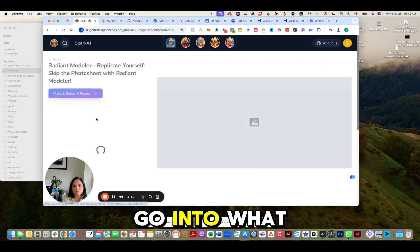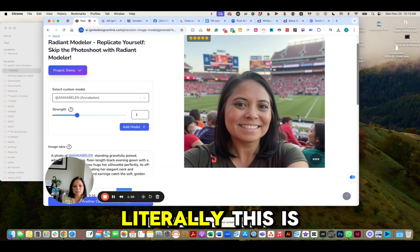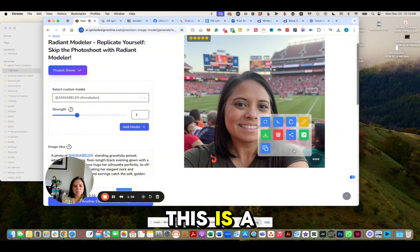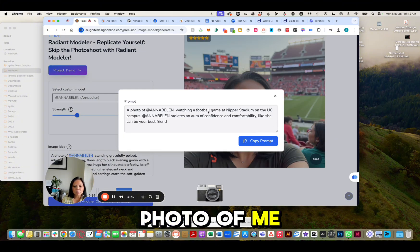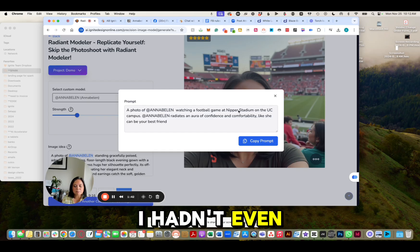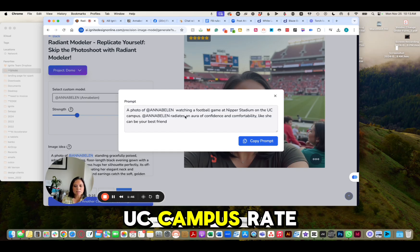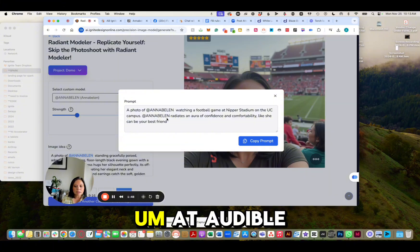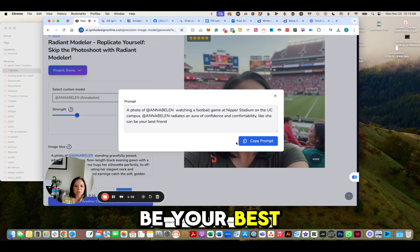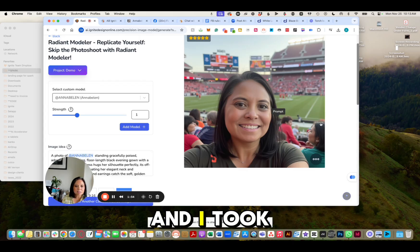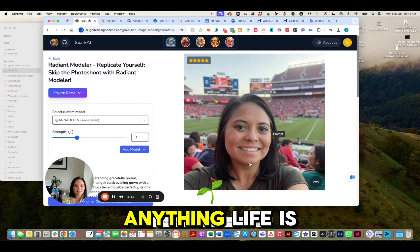I'm going to go into what I created. This is a prompt I used: 'A photo of me watching a football game at the Nippert Stadium at UC campus.' I added that Ana Belen radiates an aura of confidence and comfortability like she can be your best friend. That was it — and I got a selfie of me at a stadium without having to do anything. Life is great.